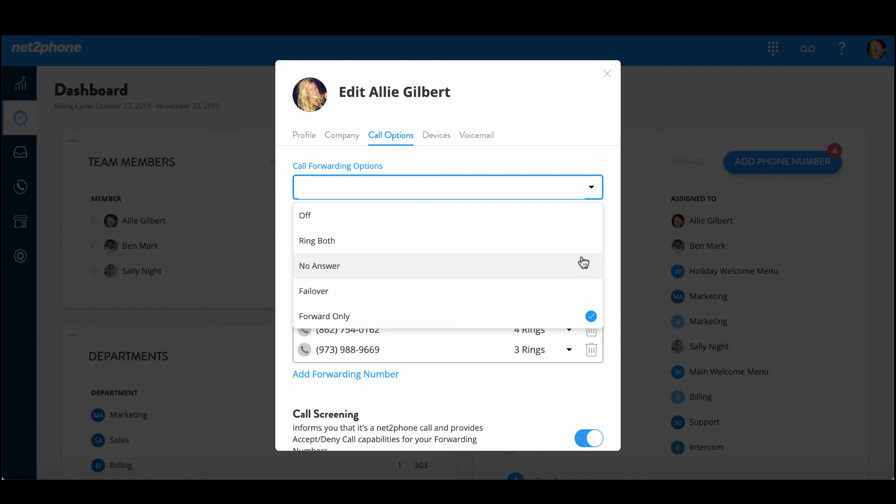And then we have a no answer which is a find me follow me feature. The no answer option will first ring your NetPhone number and then it will go ahead and ring your forwarding number. And then we have the failover option which is in case of internet failure so if you have an outage in your area you can turn this feature on and it will automatically forward to your forwarding number.